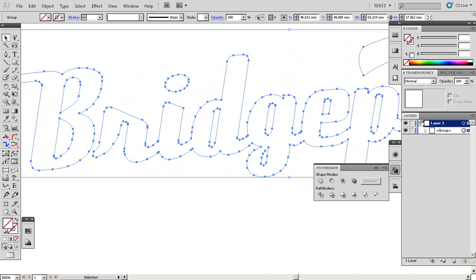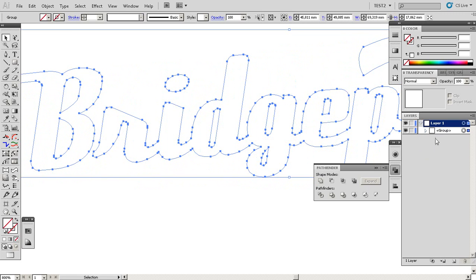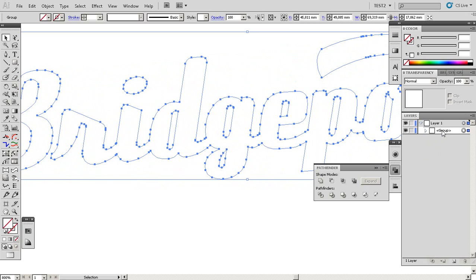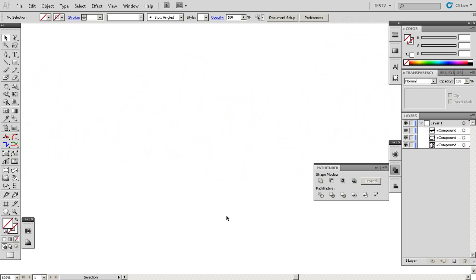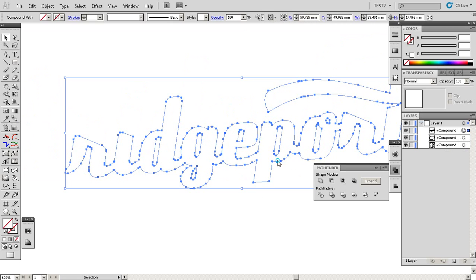The second thing: we'll need to ungroup everything. Ungroup using Ctrl, Shift, and G.